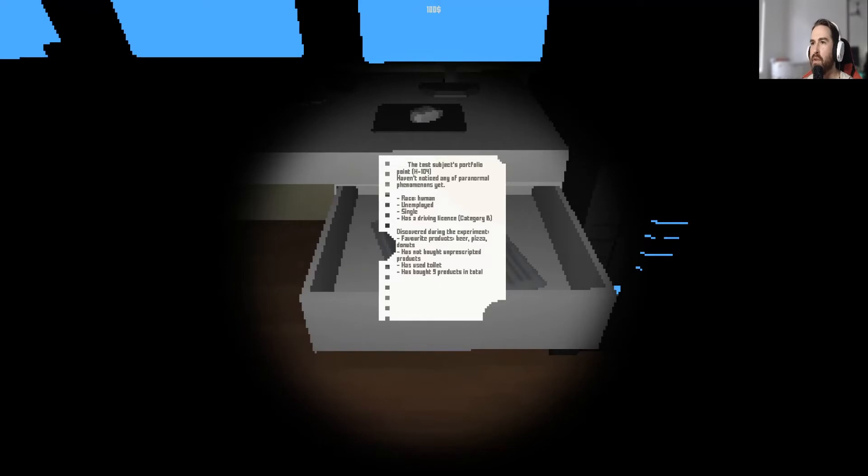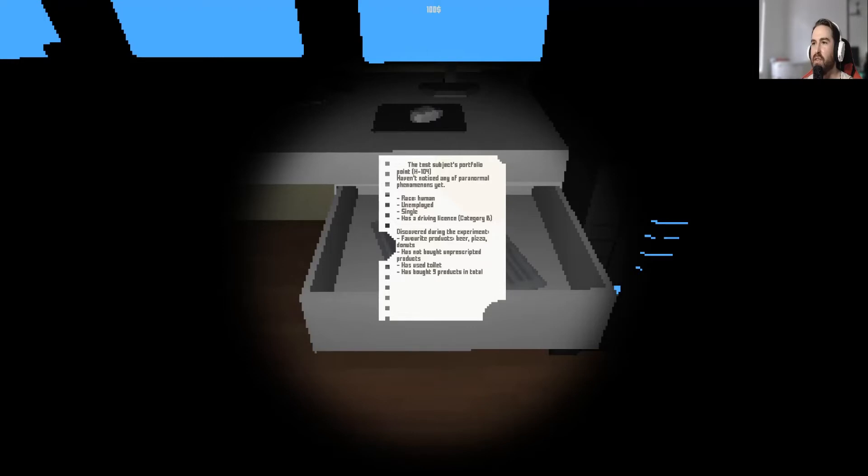Test Updix Portfolio Paypoint H104. Haven't noticed any of the paranormal phenomenons yet. Raised, human, unemployed, single, has a driving license. Discovered during the experiment. Favorite products: beer, pizza, donuts. Has not bought unprescripted products. Has used toilet. Has bought nine products in total.